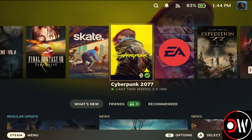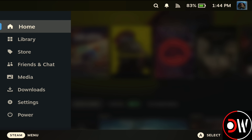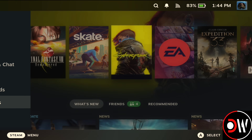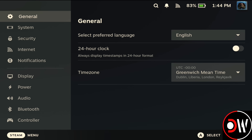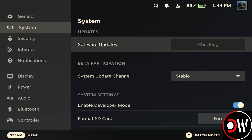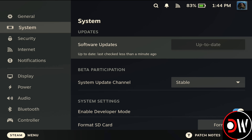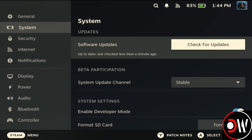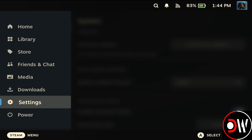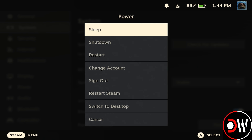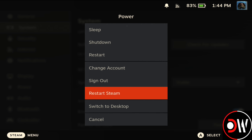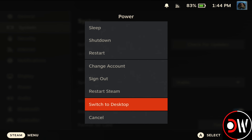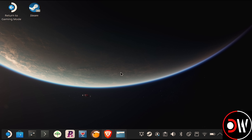Press the Steam button, go down to Settings, then System, and choose Check for Updates to make sure SteamOS is up to date. Afterwards, press the Steam button again, choose Power, and then Switch to Desktop Mode.